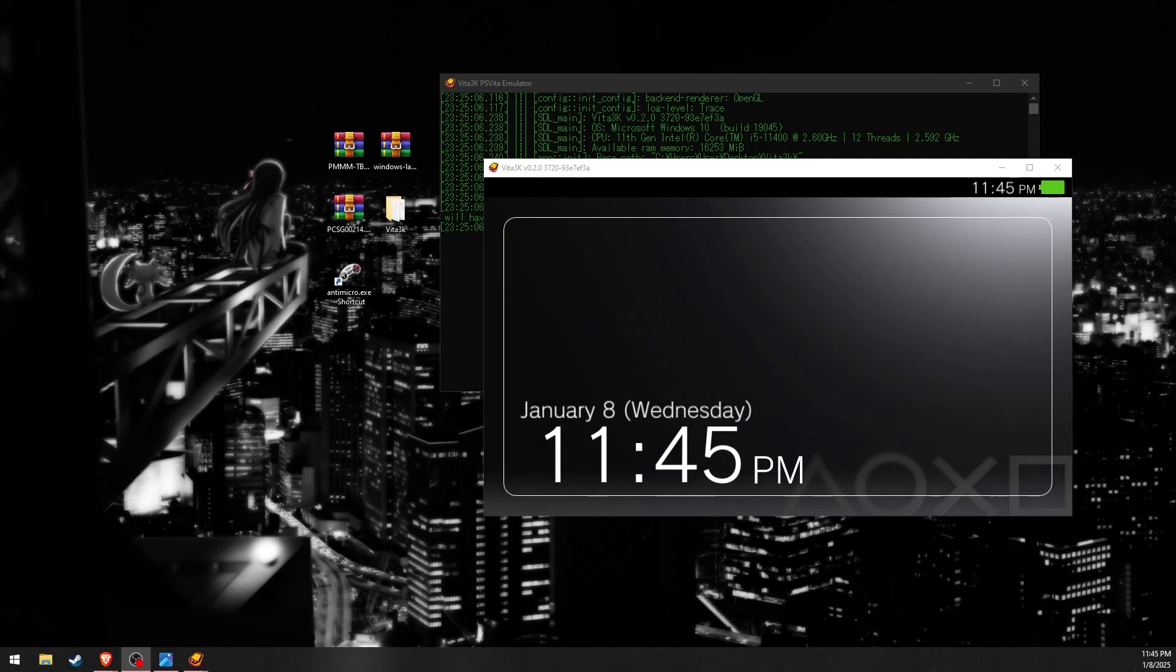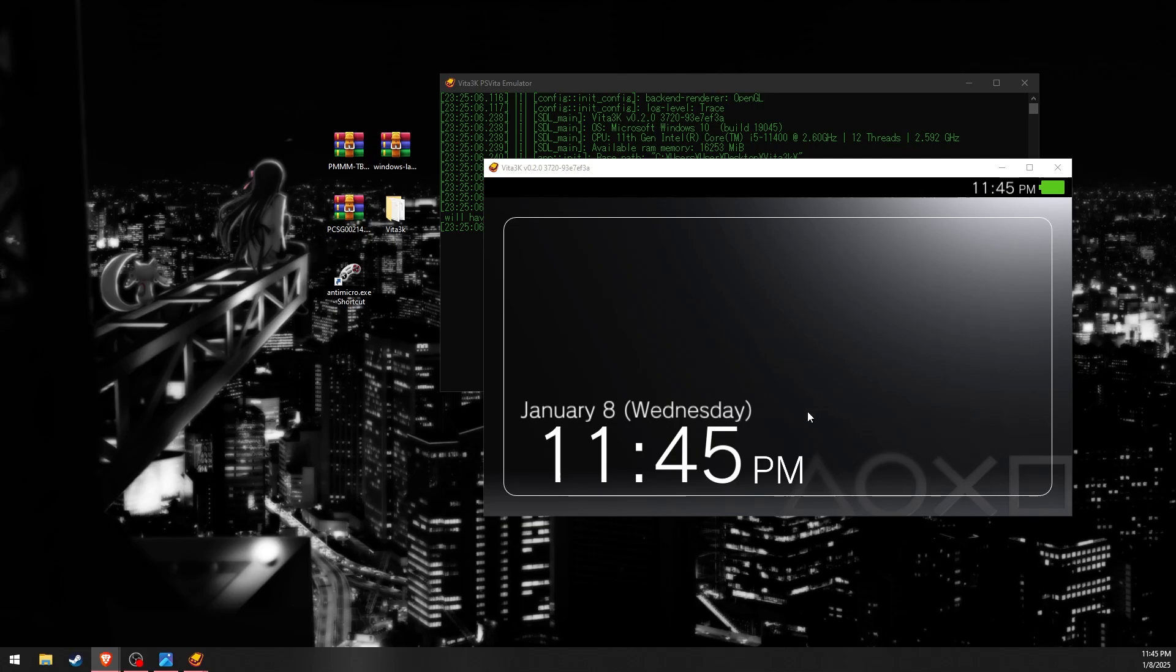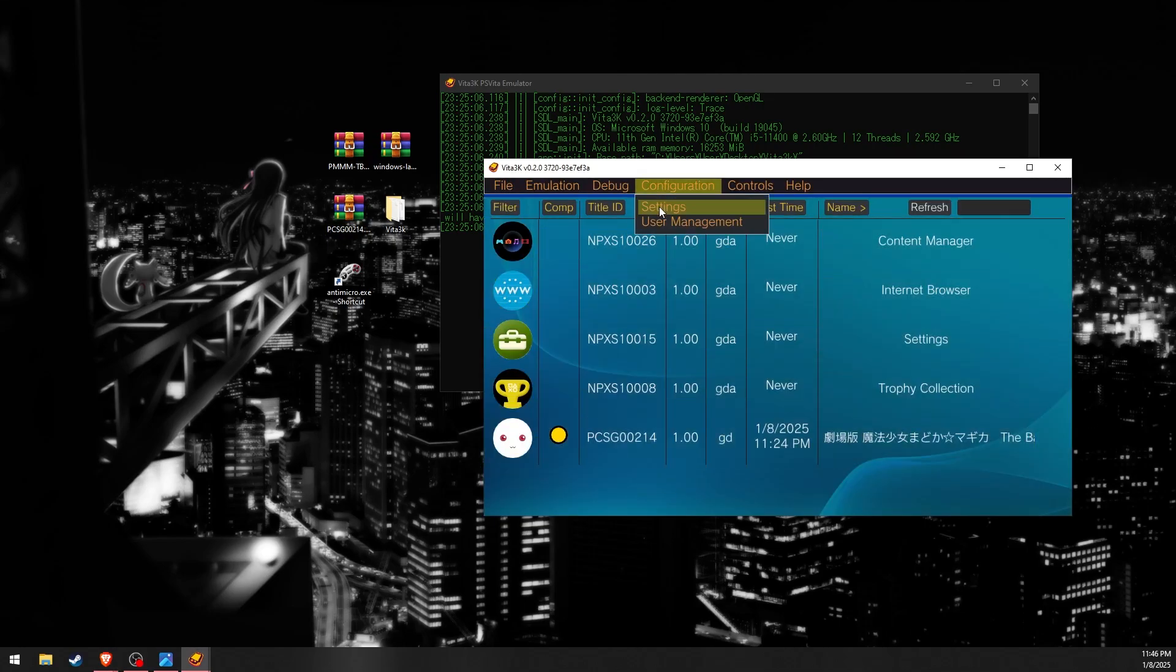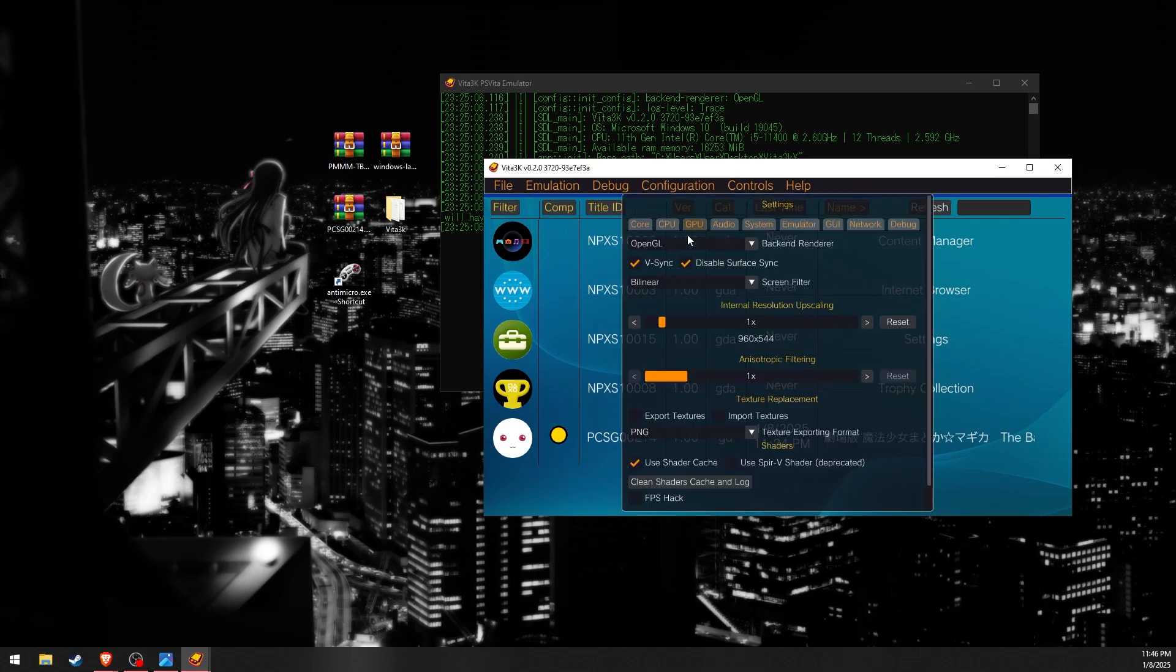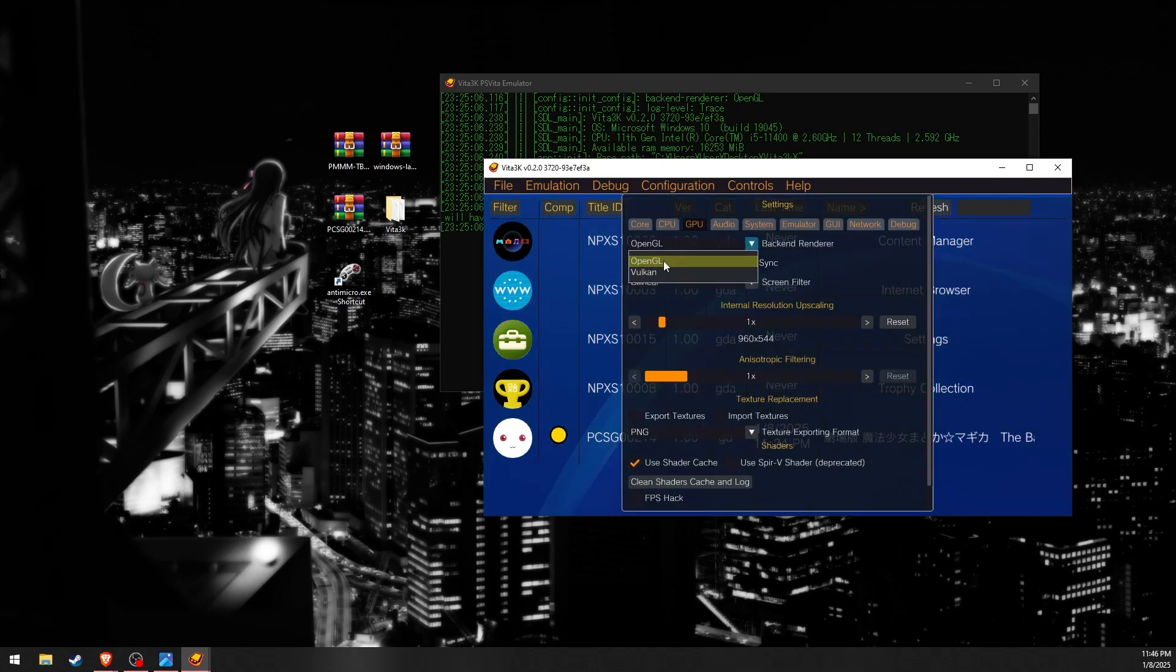Before we continue, let's adjust some settings. In the GPU tab, there are two renderers to choose from.